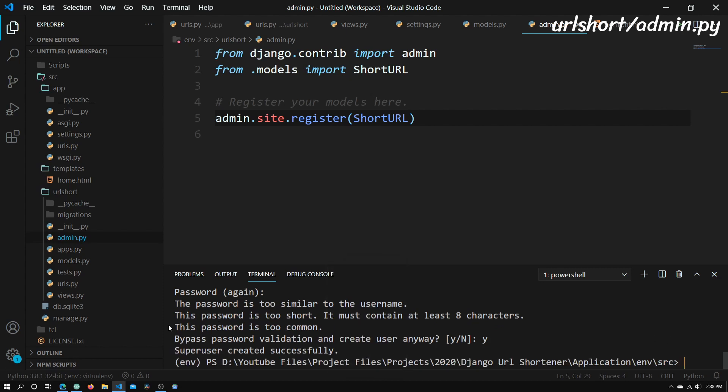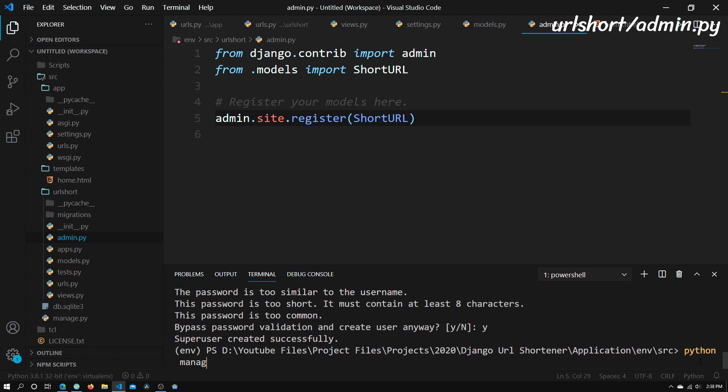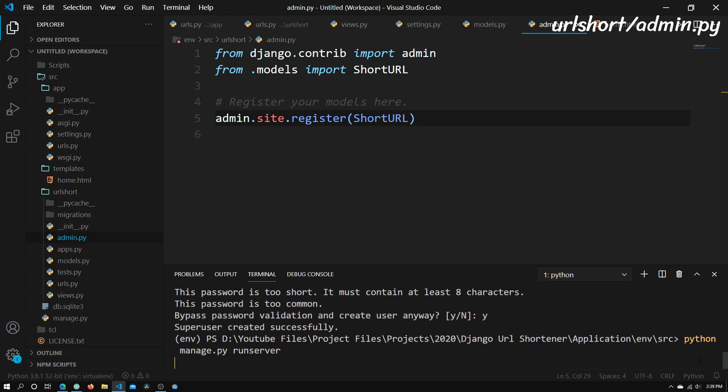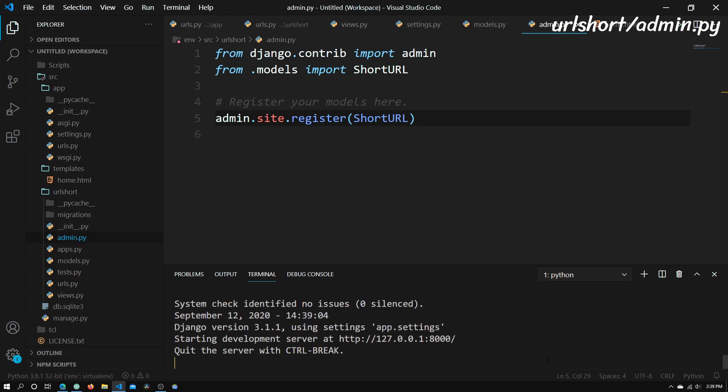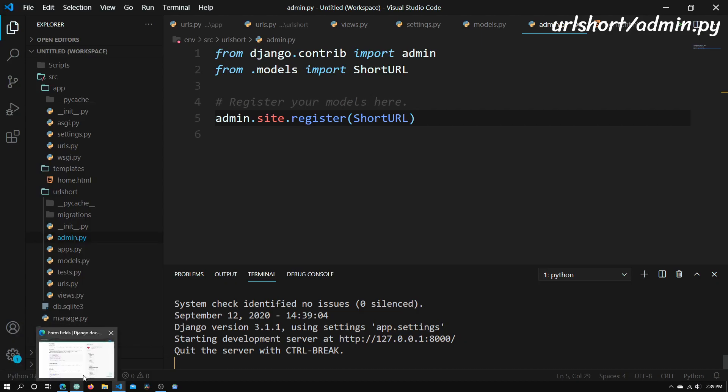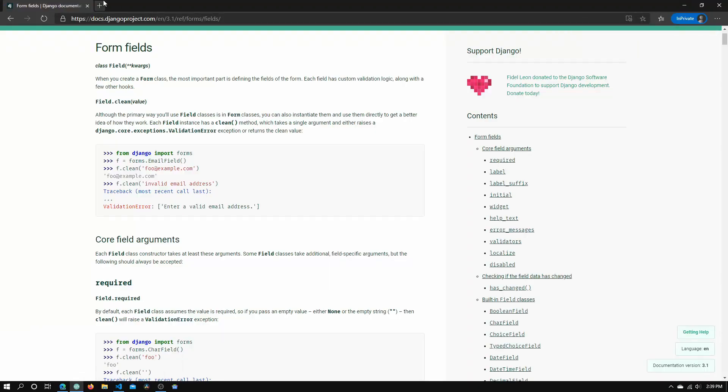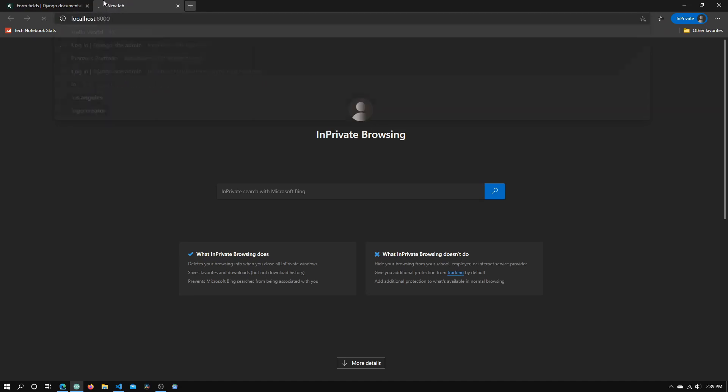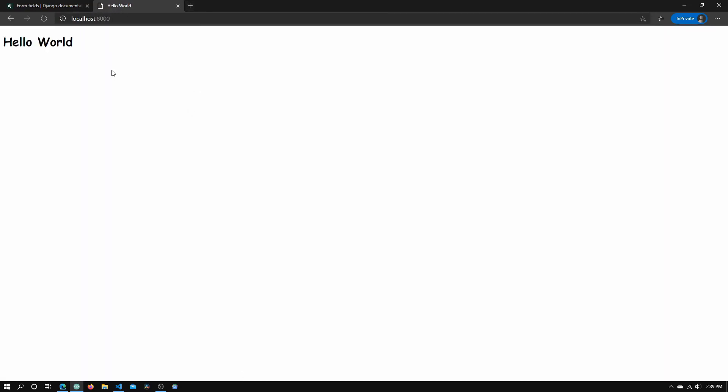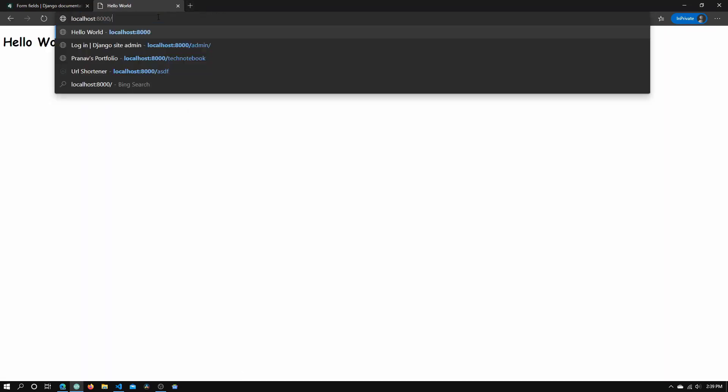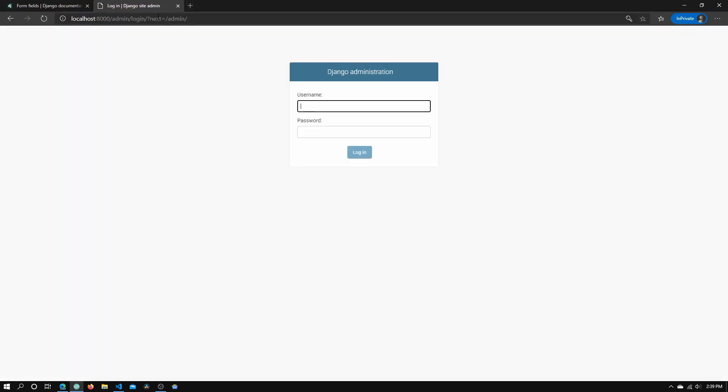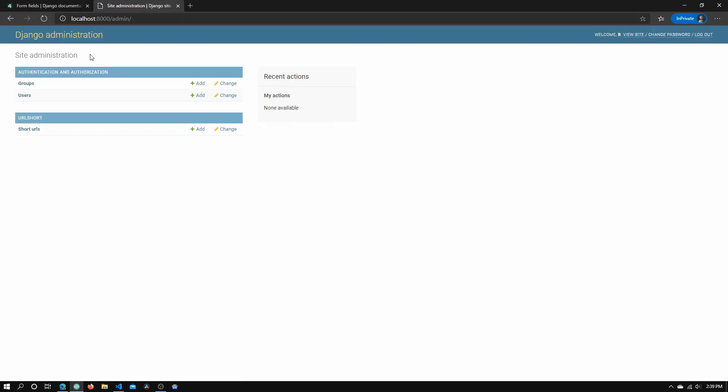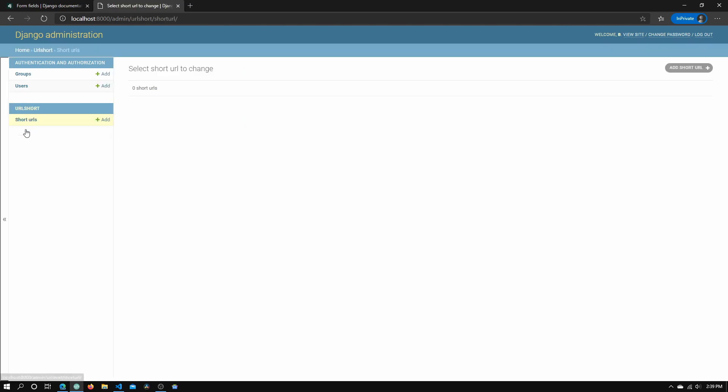So now what we're going to do is just run the server quickly. So python manage.py runserver. Click enter. And now we'll just need to go to our Django site. We'll need to go to localhost slash admin. Enter our username and password. And we're into the Django administration site.